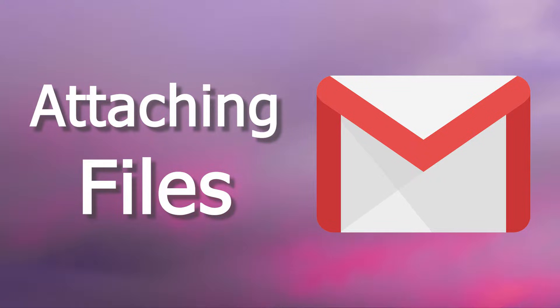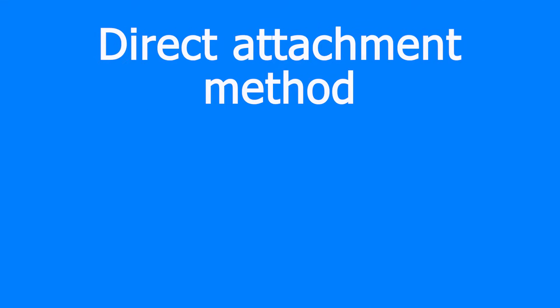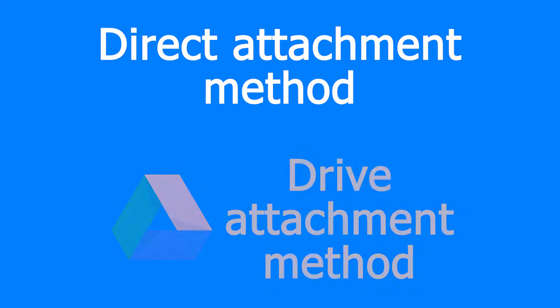In this video we are going to see how to attach a file to an email on Gmail. There are several ways to do it but in this video we will cover the direct attachment method and the Google Drive attachment method.